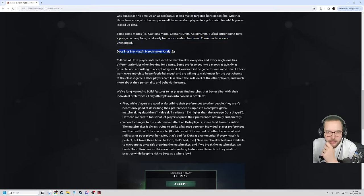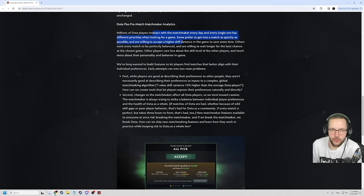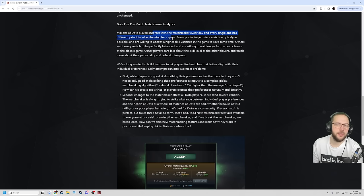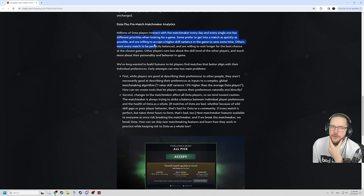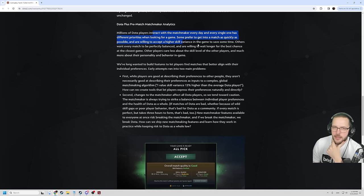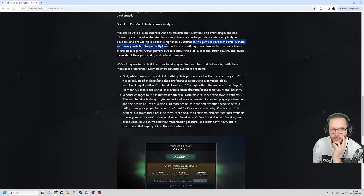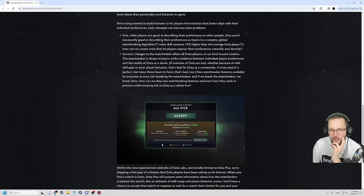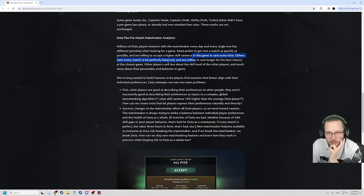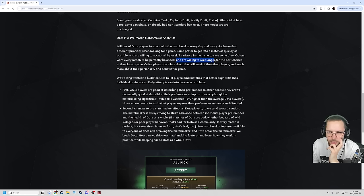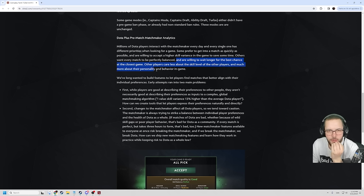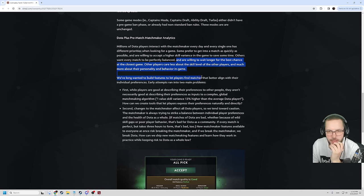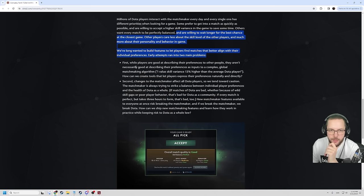Dota plus pre-match matchmaker analytics. Millions of Dota players interact with the matchmaker every day and every single one has different priorities when looking for a game. Some prefer to get into a match as quickly as possible and are willing to accept the higher skill variance in the game to save some time. Others want every match to be perfectly balanced. Are you actually doing something to fix queue times? And we are willing to wait longer for the best and closest games. Other players care less about the skill level of other players and much more about the personality and behavior in game.